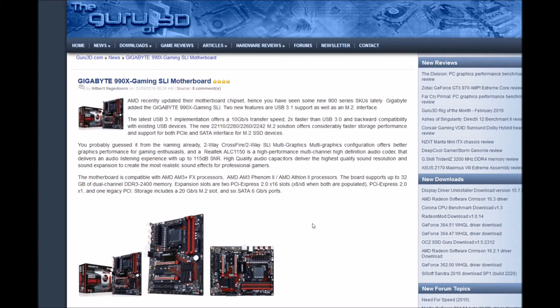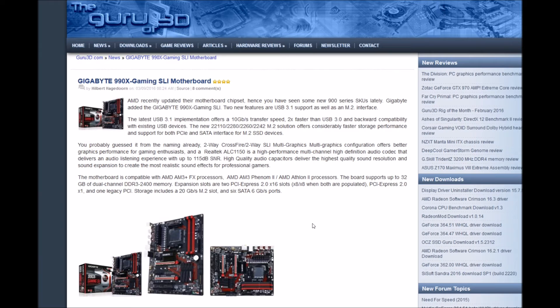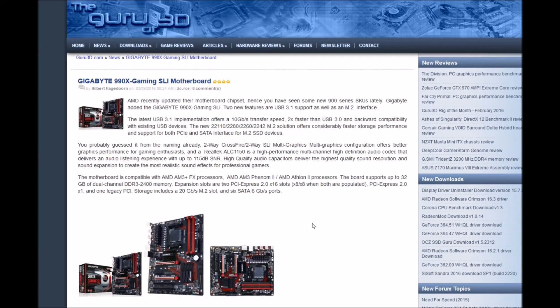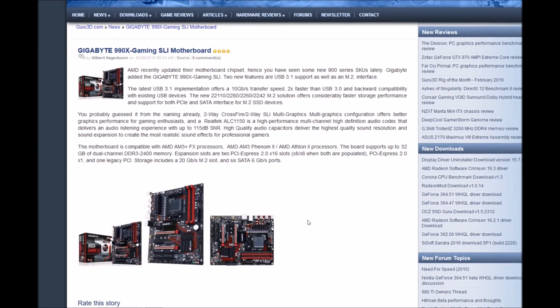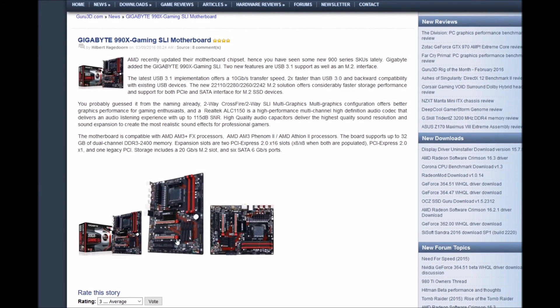Expansion slots include two PCIe Express 2.0 x16 slots running at x16/x8 when both are populated, one PCIe Express 2.0 x1, and legacy PCI slots. Storage includes an M.2 slot with 20 gigabyte per second speeds and six SATA 6 Gbps ports.